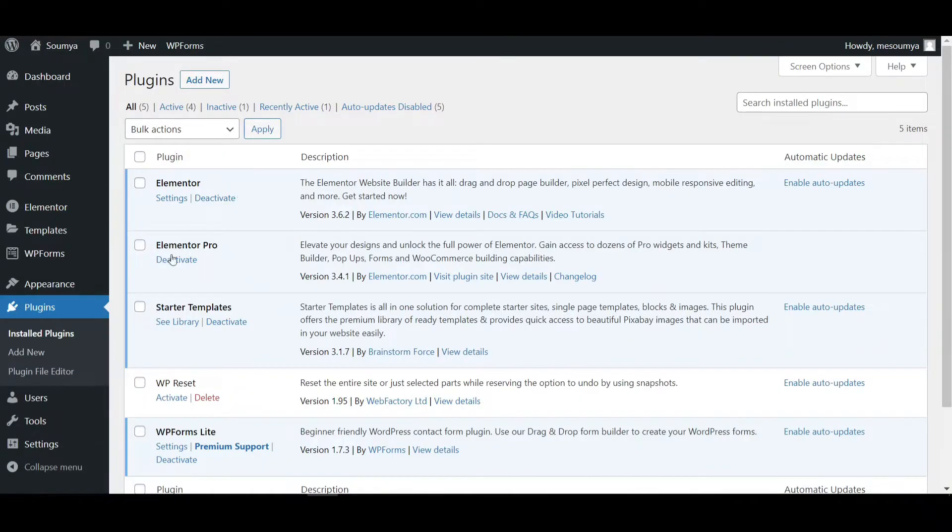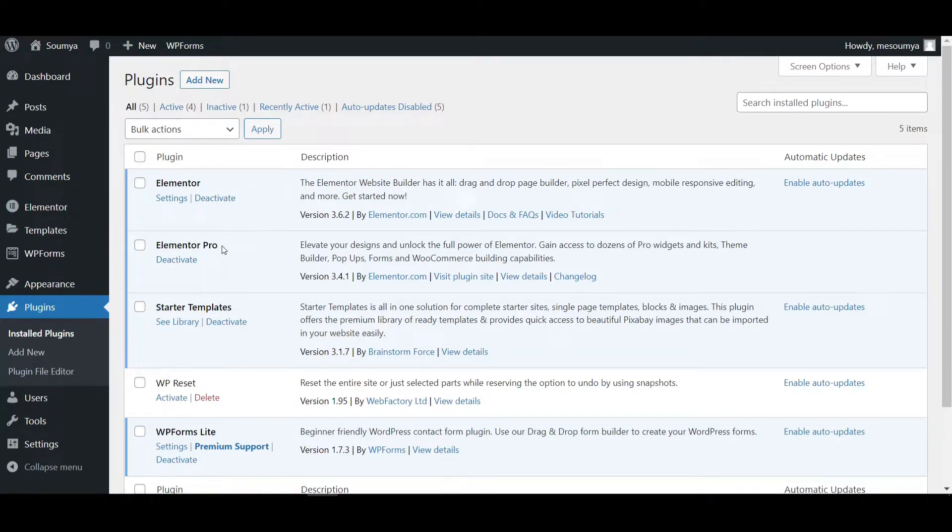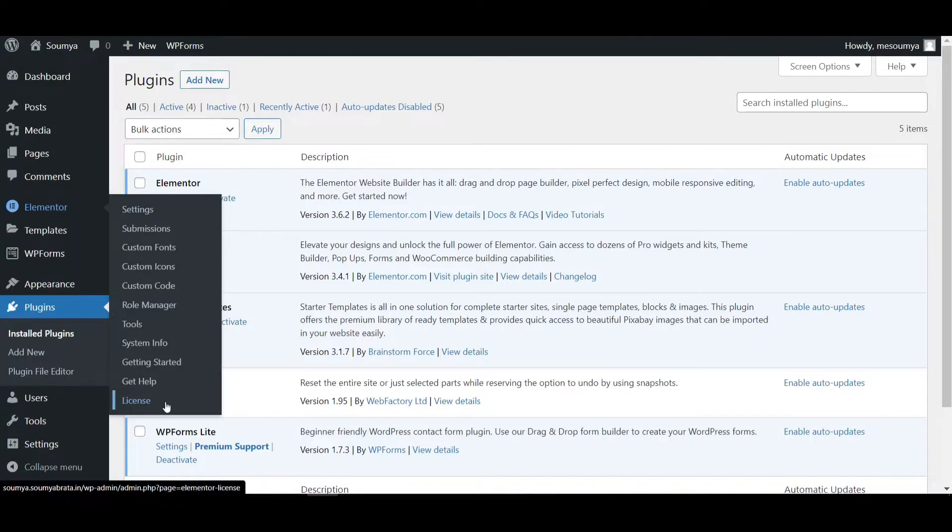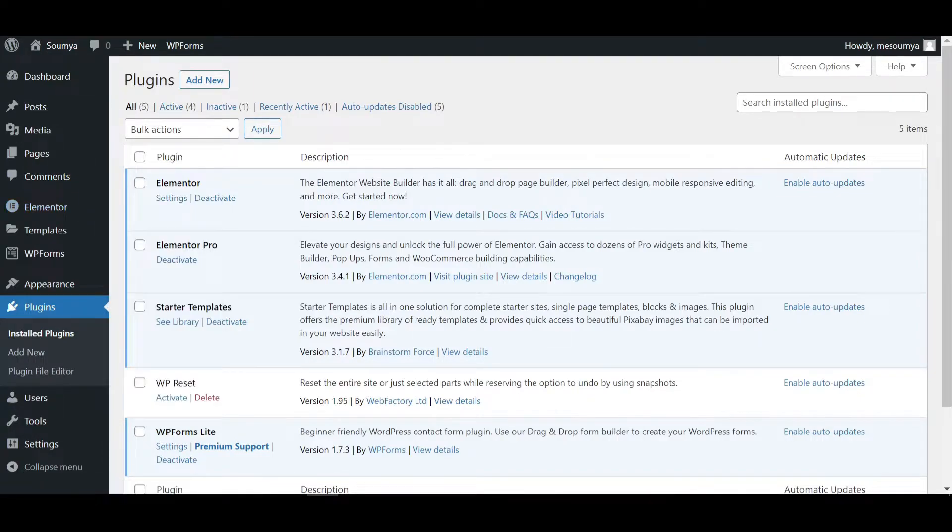Alright, so you can see Elementor Pro is activated now on my Elementor website. And if I hover upon Elementor, you can see GoPro option is not available here. So it means that Elementor Pro is activated.